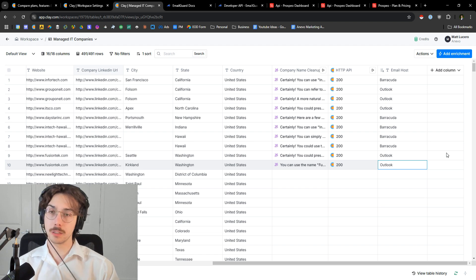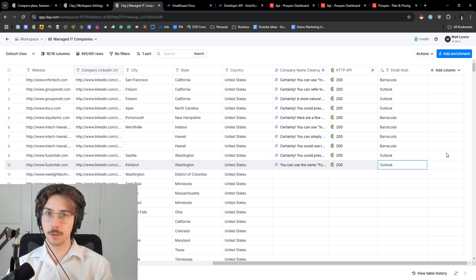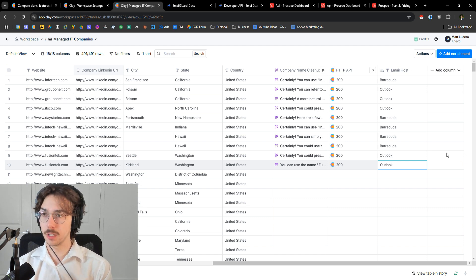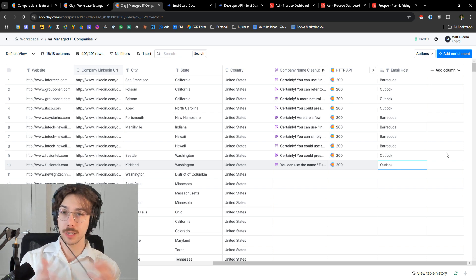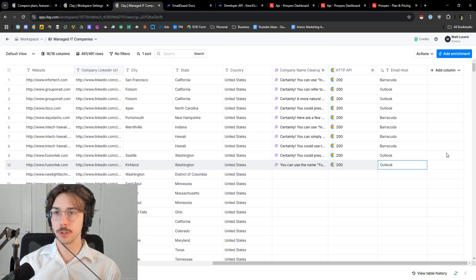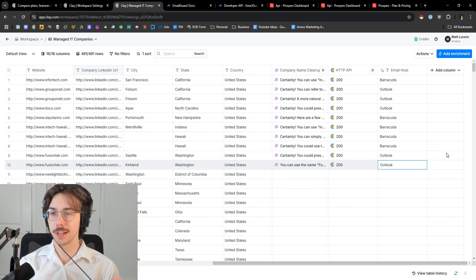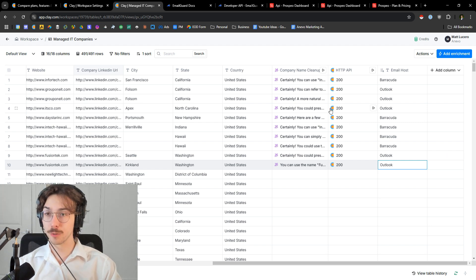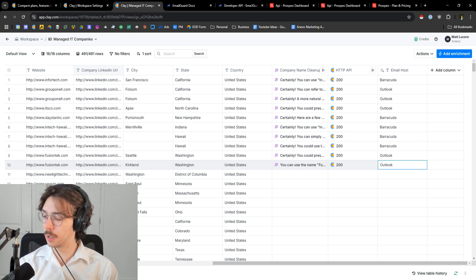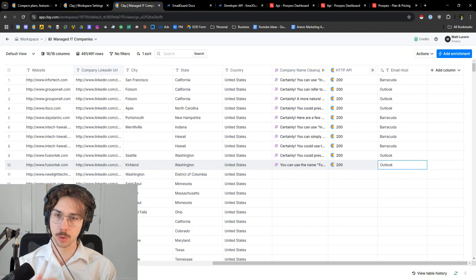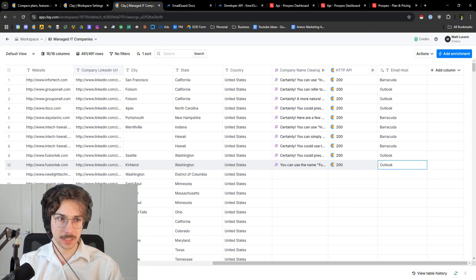That's how you use APIs inside of Clay. If you're using a native integration, all you have to do is grab your key and plug it into the Clay connections section. If you're not using a native integration, you're going to have to dig through the developer docs — hopefully that example showed you roughly how to do it. If you want to check out other videos on how to use Clay, do cold email, book more meetings, or do sales more effectively in an automated fashion, check out the other videos on the channel.